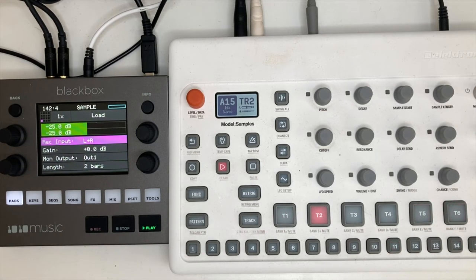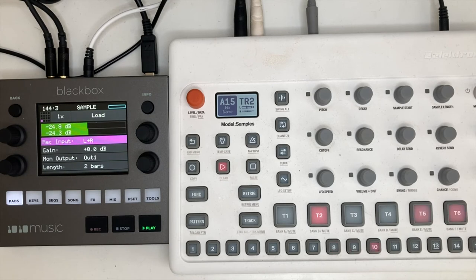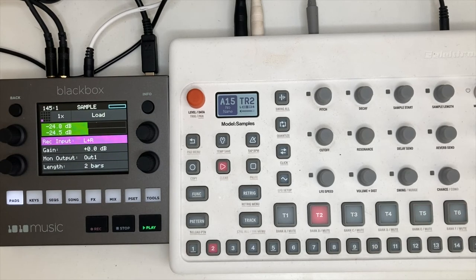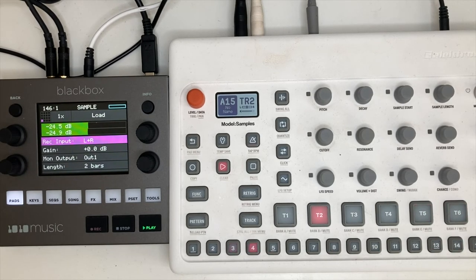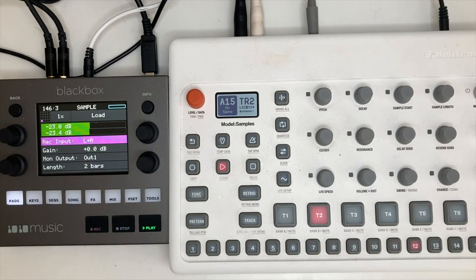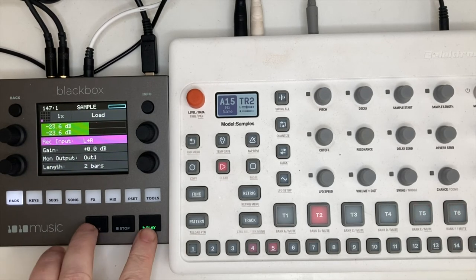I've set it to take a two bar sample and the Black Box is synced to the Model:Samples. So it will take a quite precise two bar loop, which I'll ask it to do now.